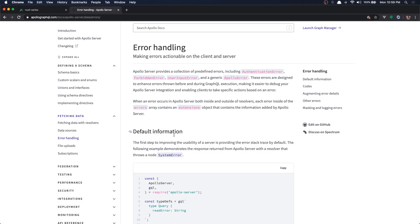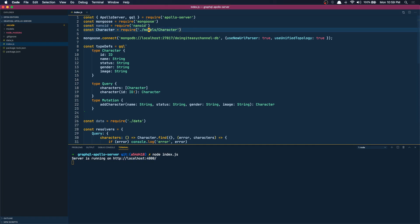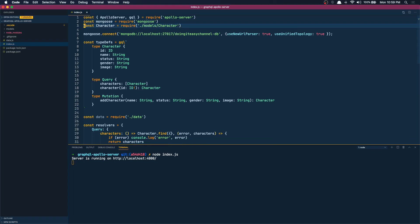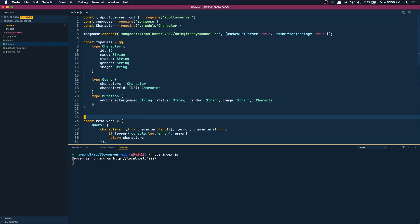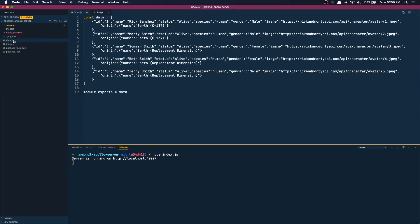In this lesson we are going to talk about error handling in Apollo Server. Okay so let's get started by cleaning up some previous lesson's work. So we are now using Mongoose or MongoDB so we don't need a unique ID generator, so let's delete this. We don't want data, we are storing it in MongoDB so we can get rid of that.